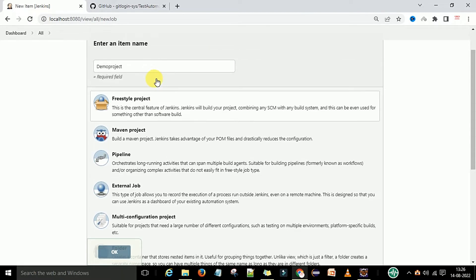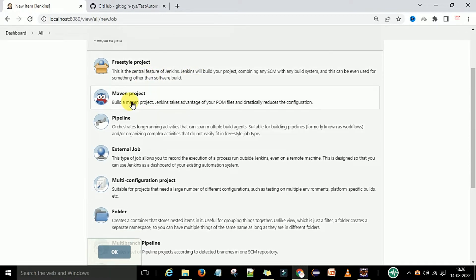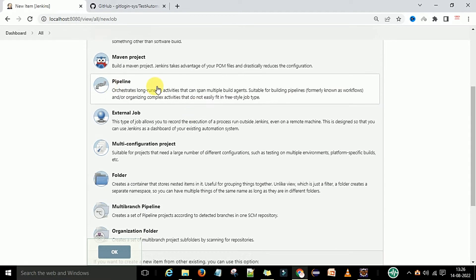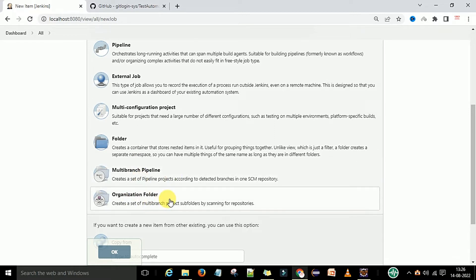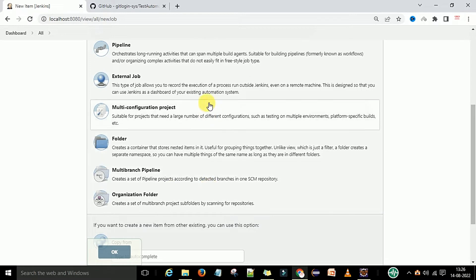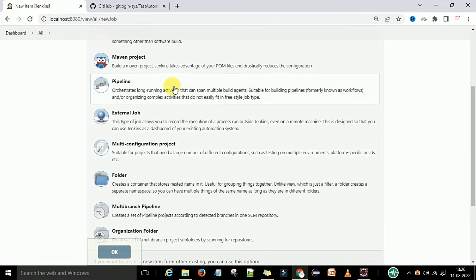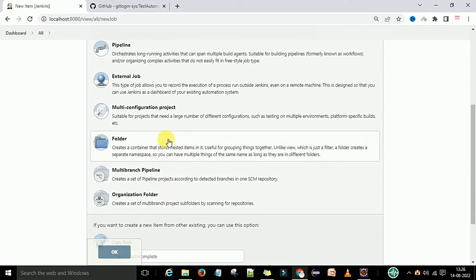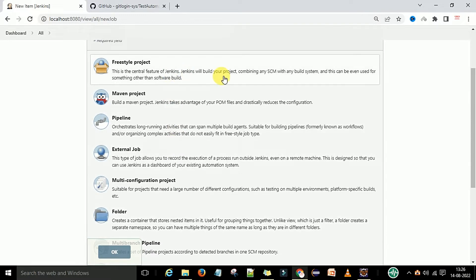There are different types of project options: freestyle project, Maven project, pipeline project, external job project, folder, multi-branch projects, and organization folders. If you are not seeing all these options, you need to configure them through Manage Jenkins, which we will discuss in another video. For now, I am going to use the freestyle project.